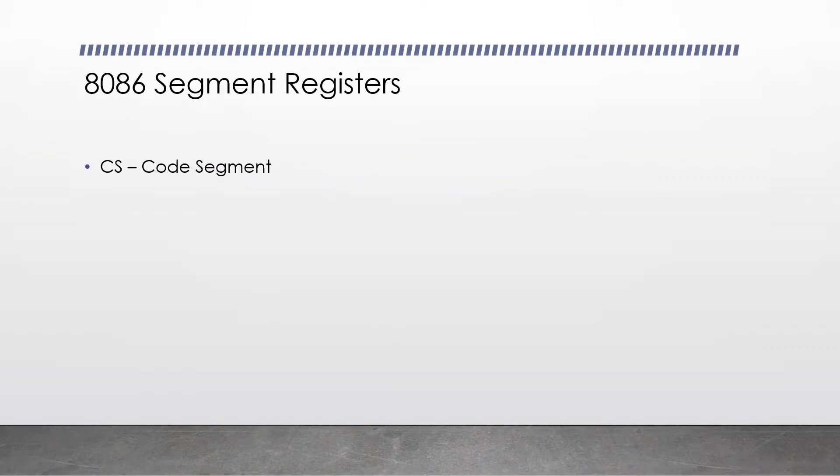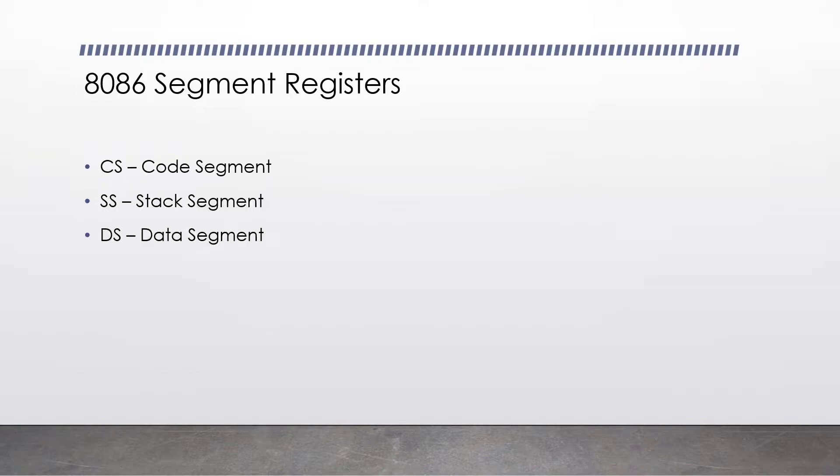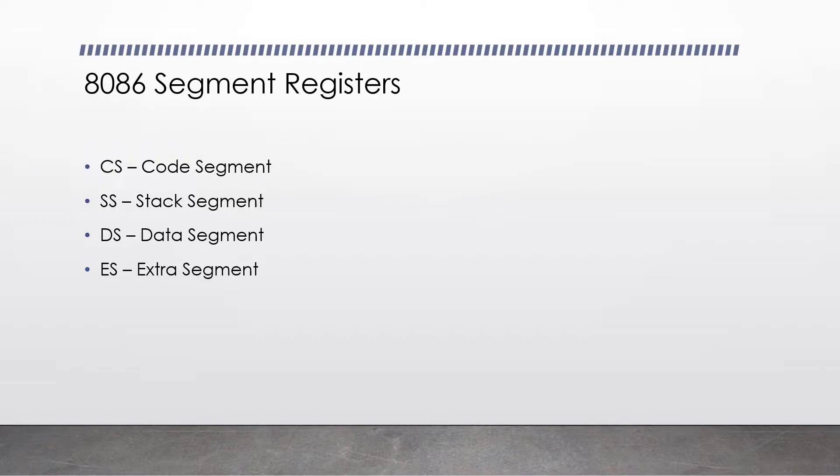In real mode or the 8086 Intel processor, you have what's known as segment registers. We have the code segment, the stack segment, the data segment, and the extra segment. These are the only segment registers you need to concern yourself with. We use segment registers as a way to help us access memory in RAM.